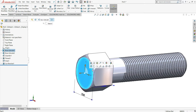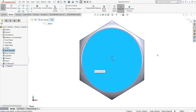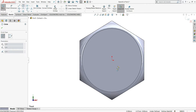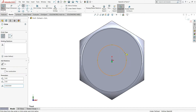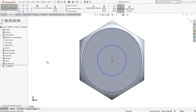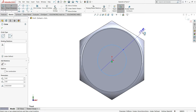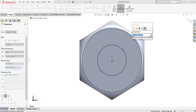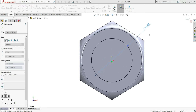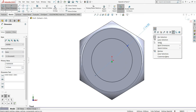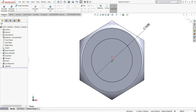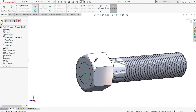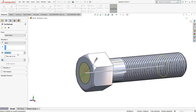Now select this face and sketch. Select Circle — we have to change the view. Smart Dimension: diameter will be 14mm, right click and then select. Go to Features and select Extruded Cut. End condition will be blind, 2mm distance, OK.